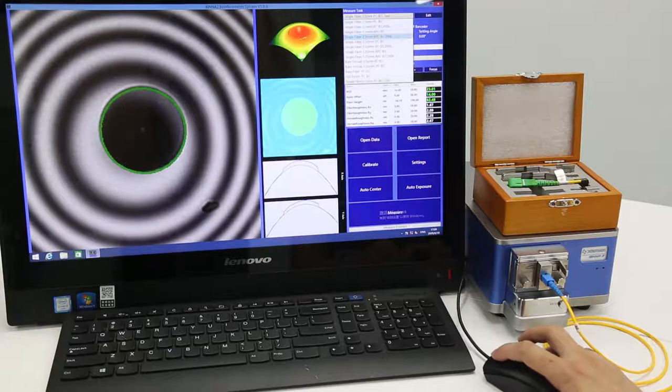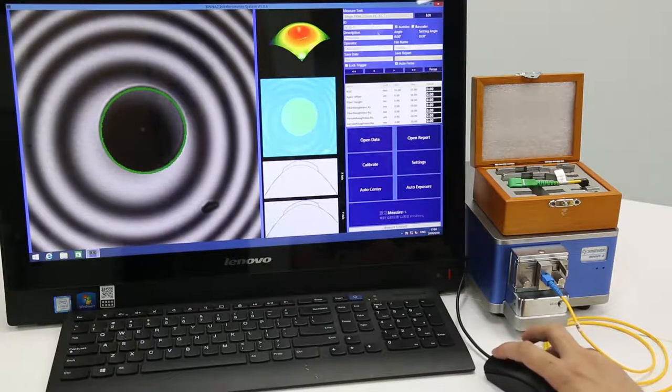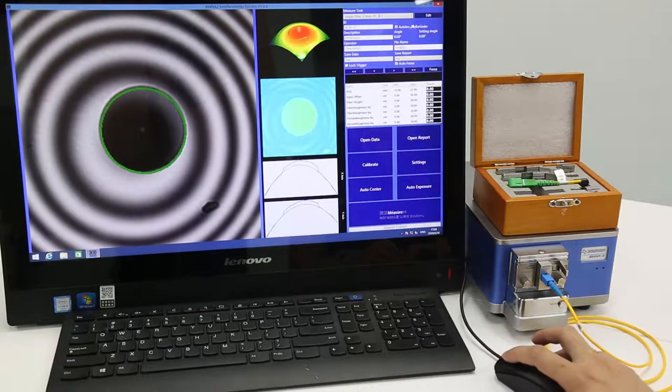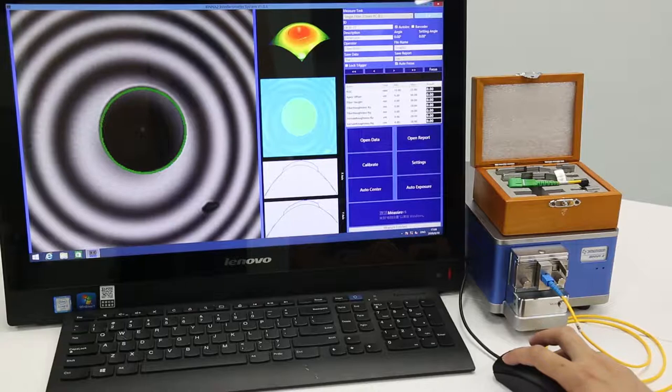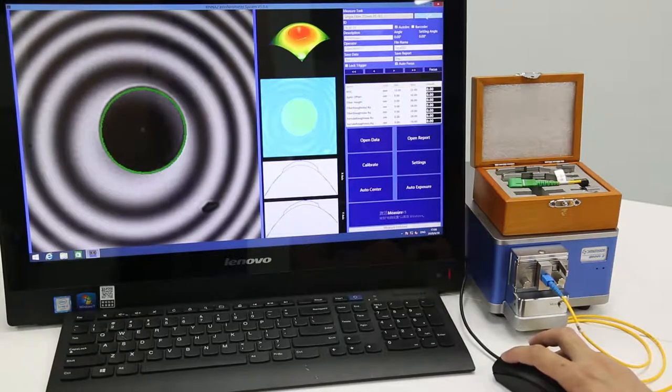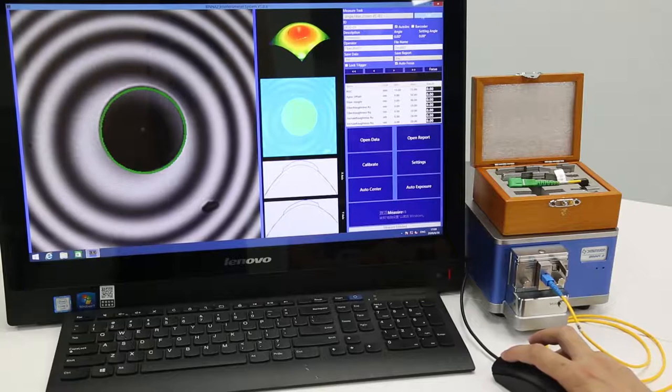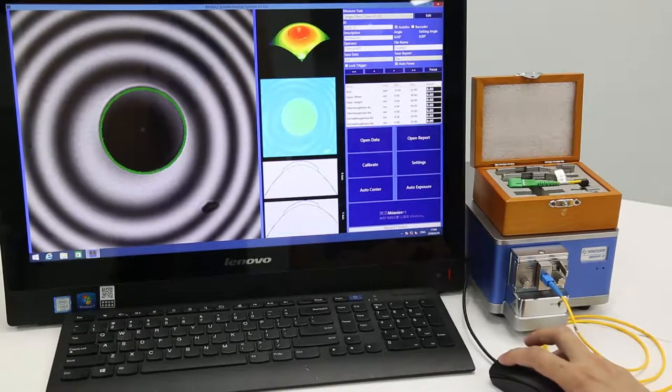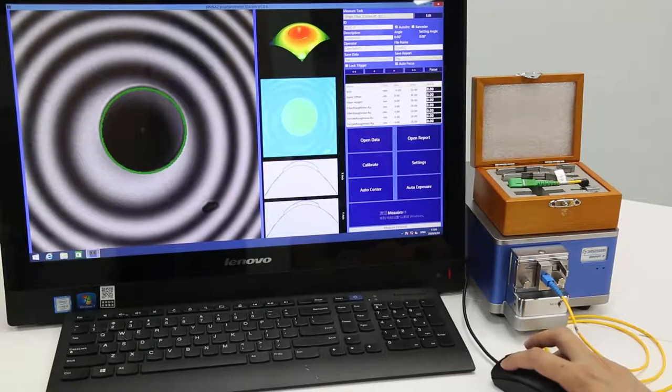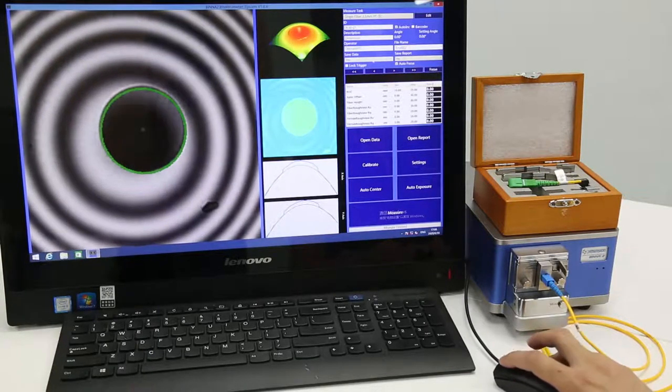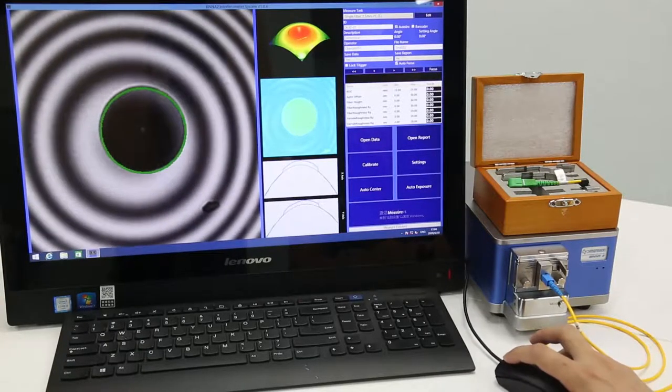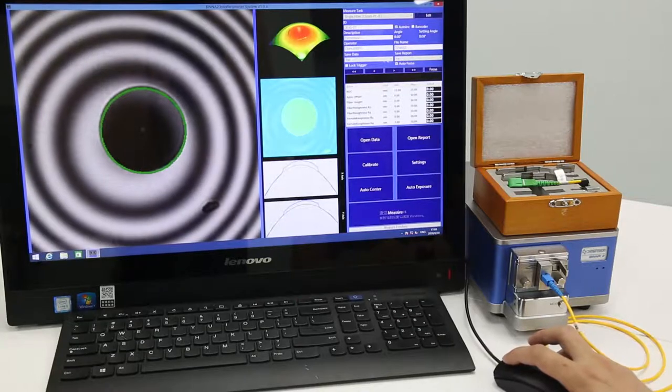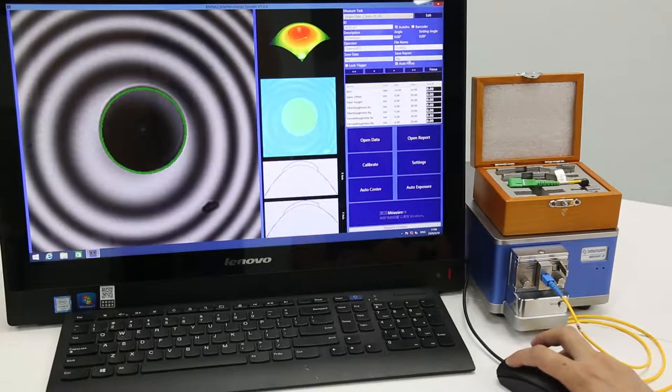For example, we take this as an example. User can also define the standard right here. Operator needs to input some information right here and name the file. And here's the option to save report or data. We can save it or not.